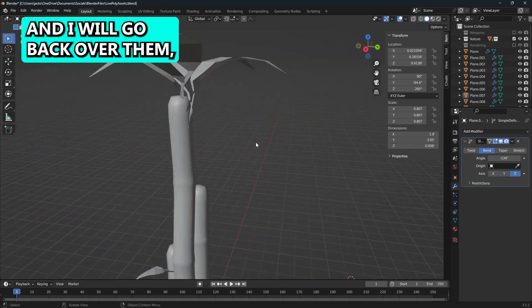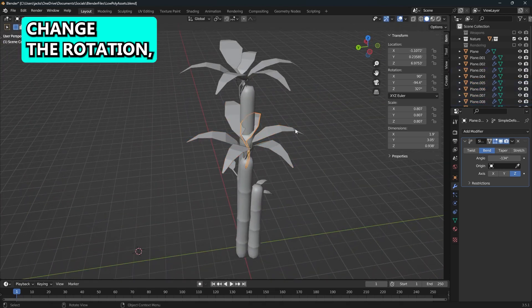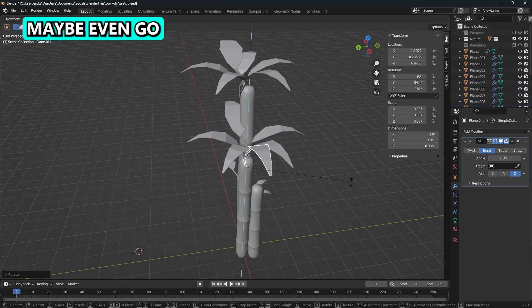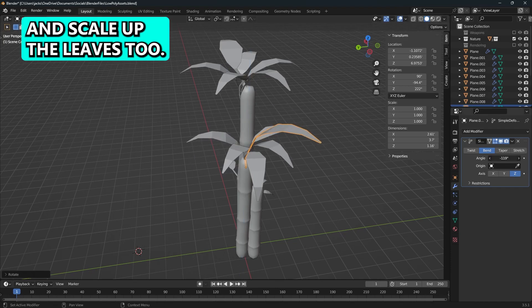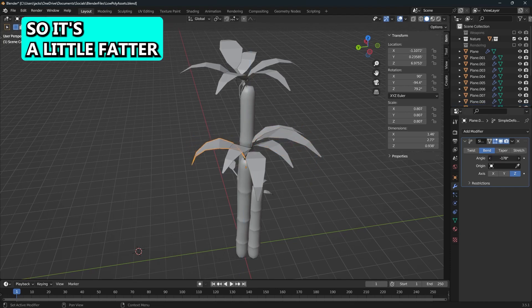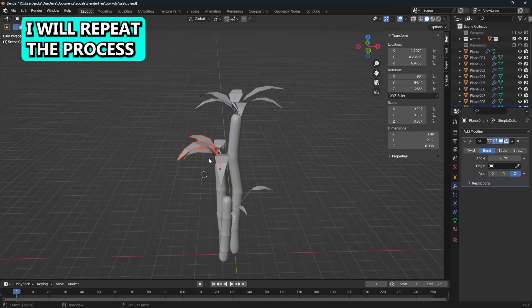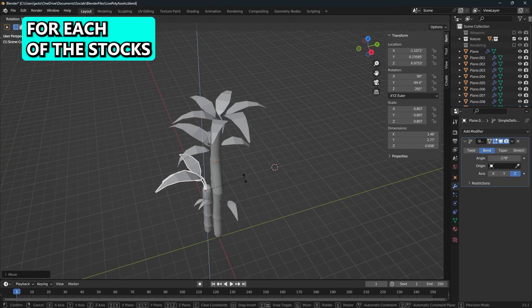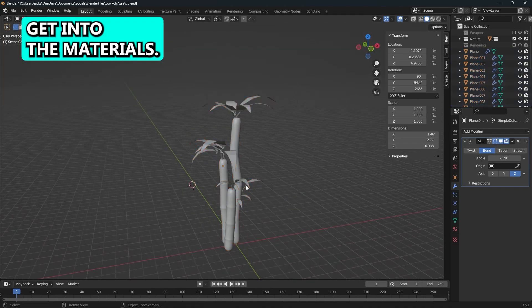Then I'll go back over them, change the scales a little bit, change the rotation, maybe even go back into edit mode and just scale up the leaves so it's a little fatter on its own. I will repeat the process for each of the stocks and then I will get into the materials.